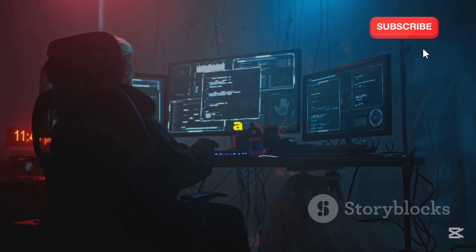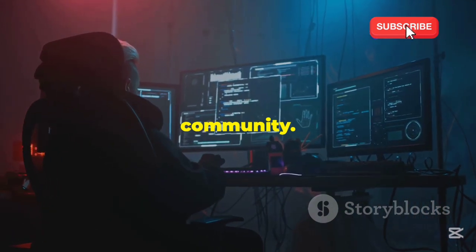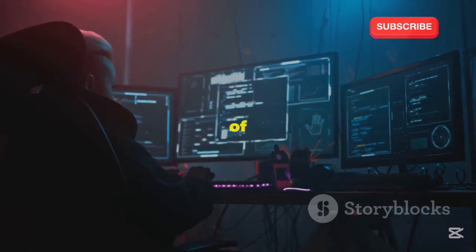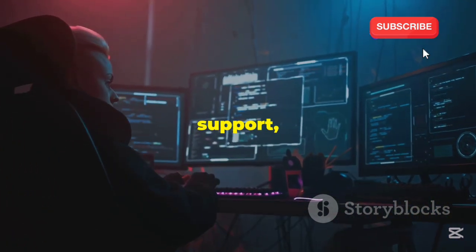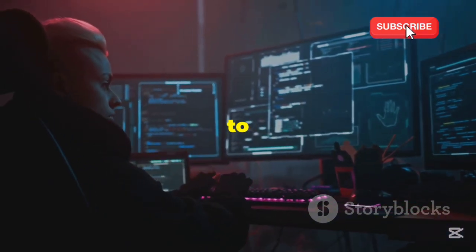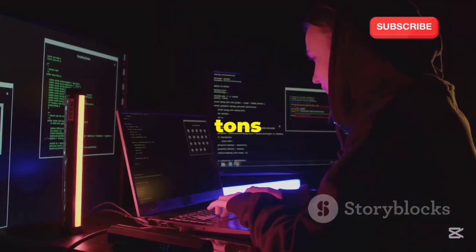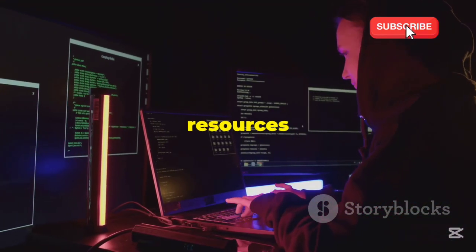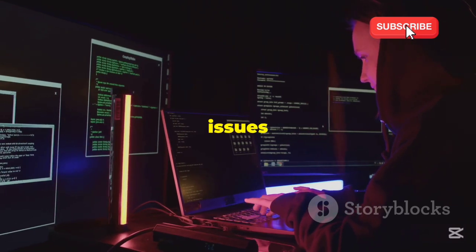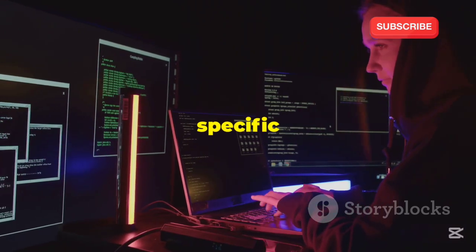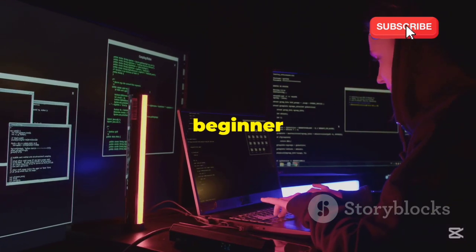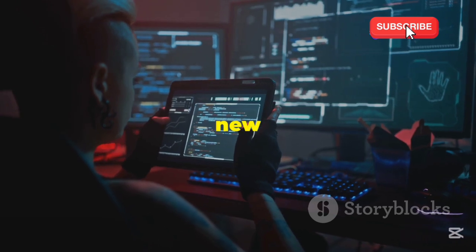Plus, Kali has a massive and incredibly active community. This community is a treasure trove of knowledge and support, making it easier for users to learn and grow. That means tons of tutorials, forums, and online resources to help you troubleshoot any issues or dive deeper into specific tools. Whether you're a beginner or an expert, there's always something new to learn.